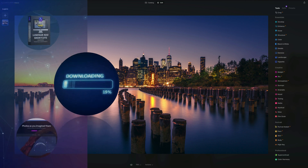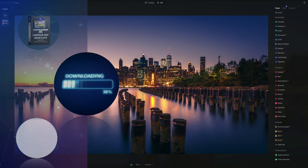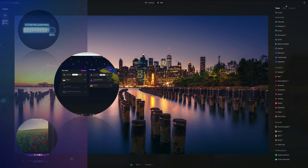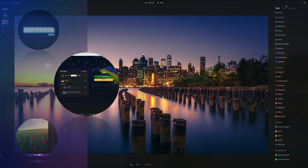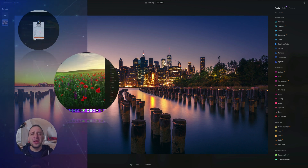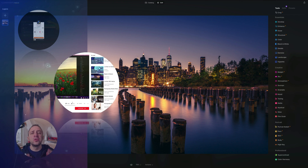If you want to follow along, make sure you head into the description, follow the link there and get your sample files before we start. If you don't own Luminar Neo, you can also follow the link in the description and use our discount code Clever Photographer — that way you get an additional 20% off. Finally, we want to ask you to like and comment on our videos and follow our channel so we can keep creating content like this.